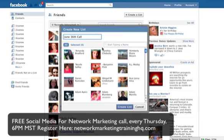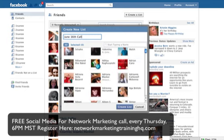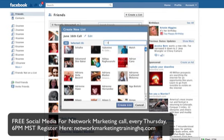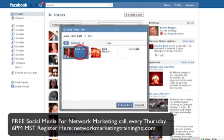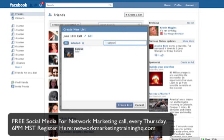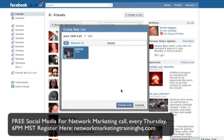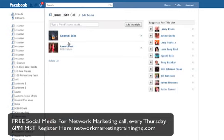Now, this very well could be the name of a networking event — I'll go through that with you really quickly after this. But let's just say that I want to grab a few people that I know are on this call. I know my friend Lara is going to be on it. I know that my friend Kenyon is going to be on it. I could go through all of my friends and add whoever I wanted to this particular list. So now I've got this list called June 16th call, and here are my friends Kenyon and Lara on this particular list.